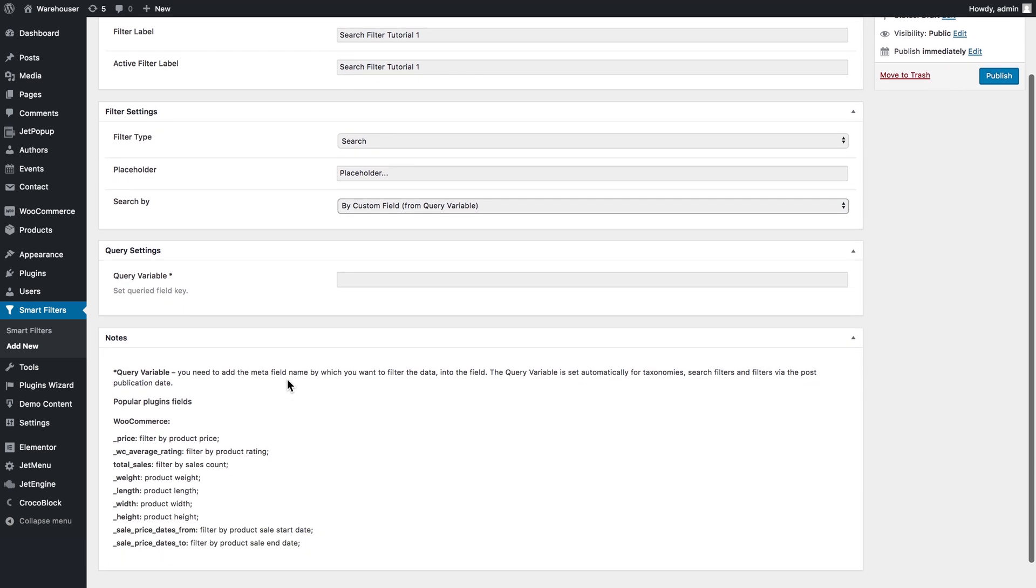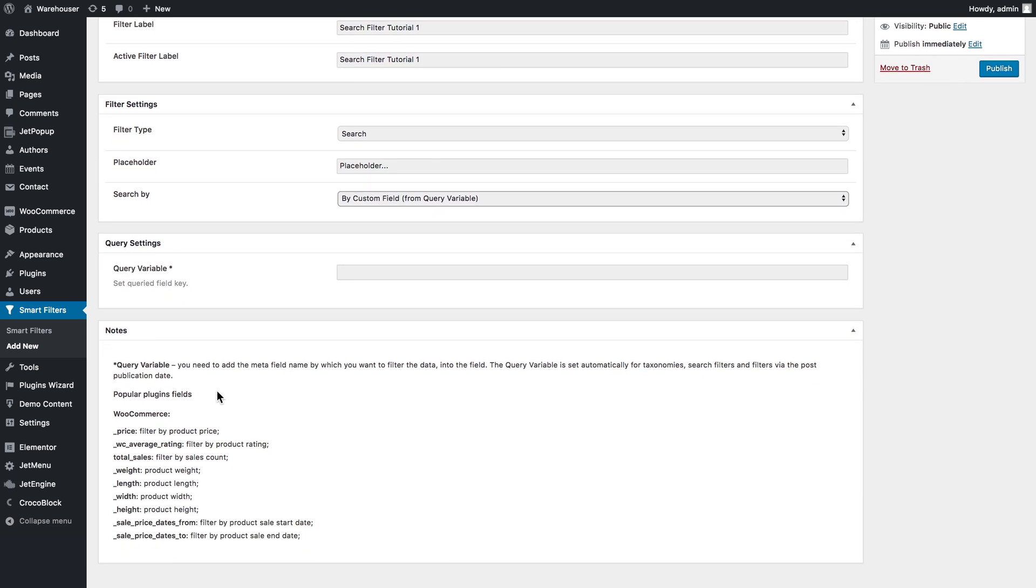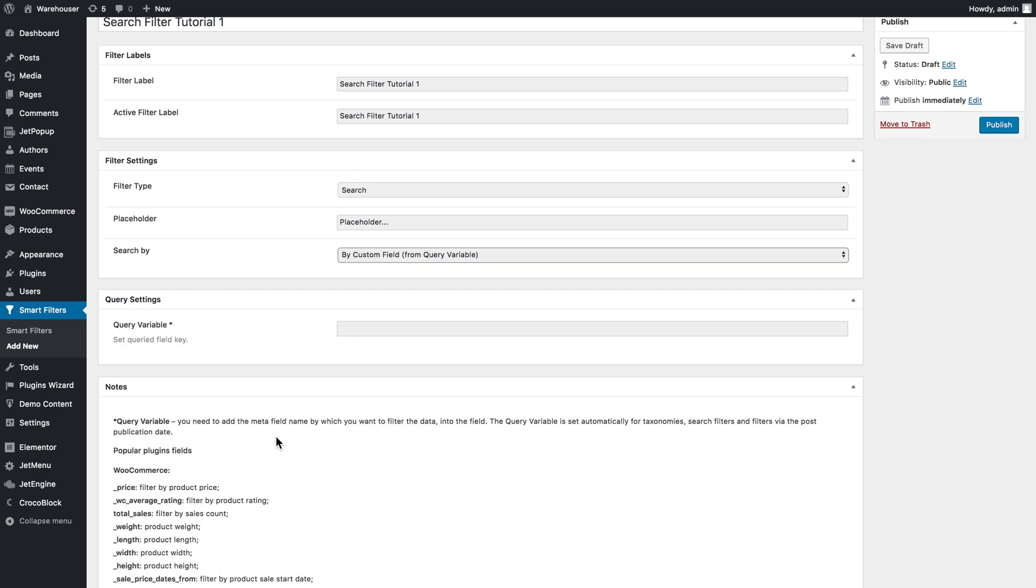Here in the notes section you've got a number of WooCommerce query variables that's going to help you if you want to filter your products by price, sales, weight, length, and other attributes. You can also filter your publications by the values from the custom fields that you add with the help of metaboxes.